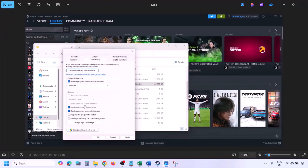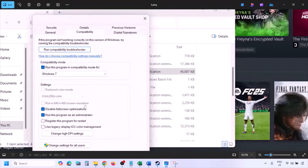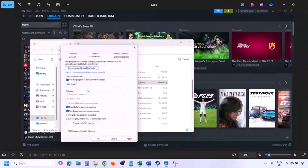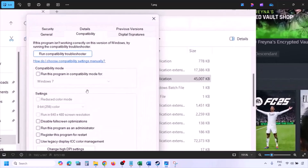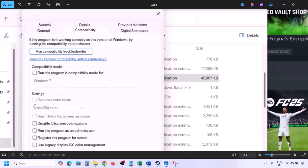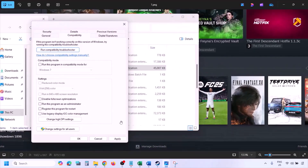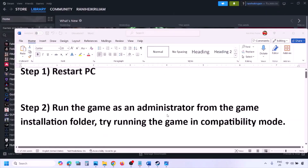If still not working, put a check on the box that says 'Disable fullscreen optimization,' then hit Apply, click OK, and launch the game. If none of these compatibility options work, uncheck all the boxes, hit Apply, click OK, and then follow the next step.